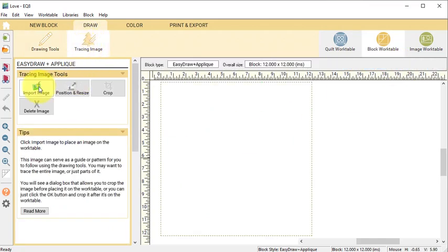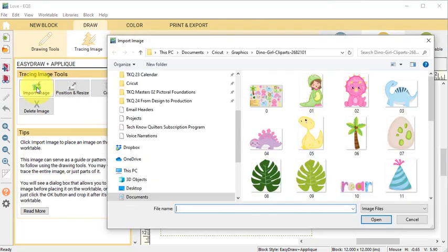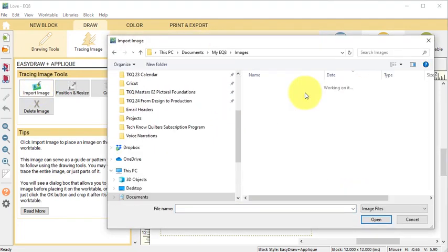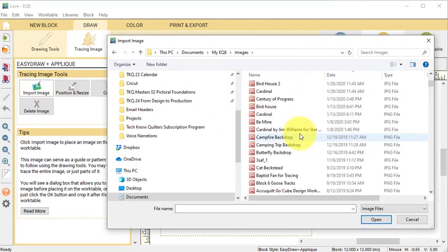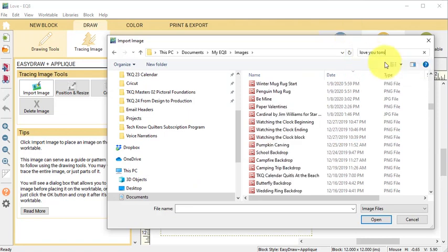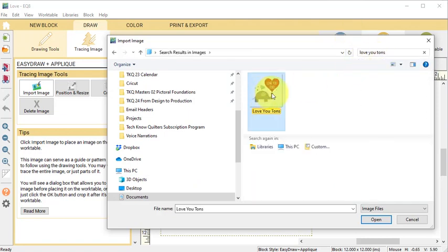Then select the Tracing Image and Import Image. Navigate to where you have downloaded the image for tracing. Once you've located the image, select it and select Open. Under Crop Image, select OK.